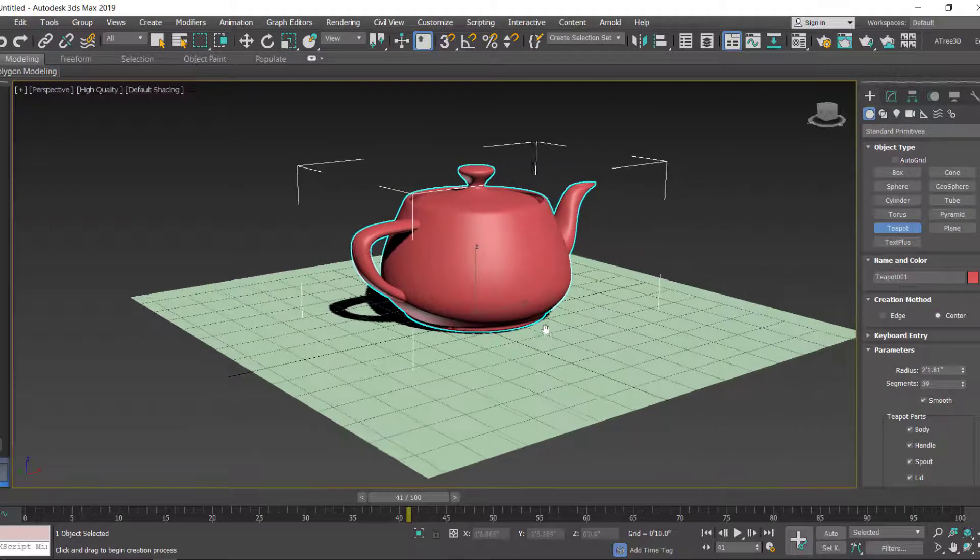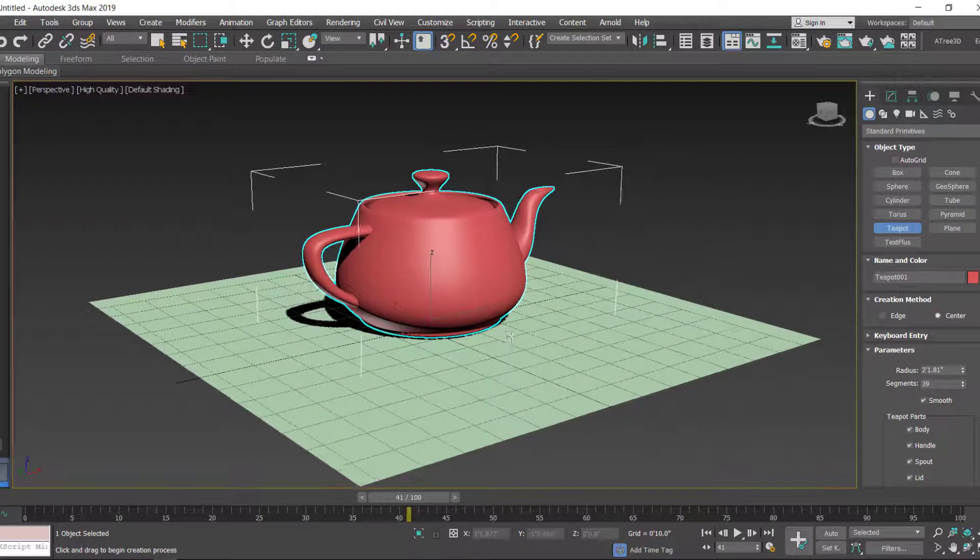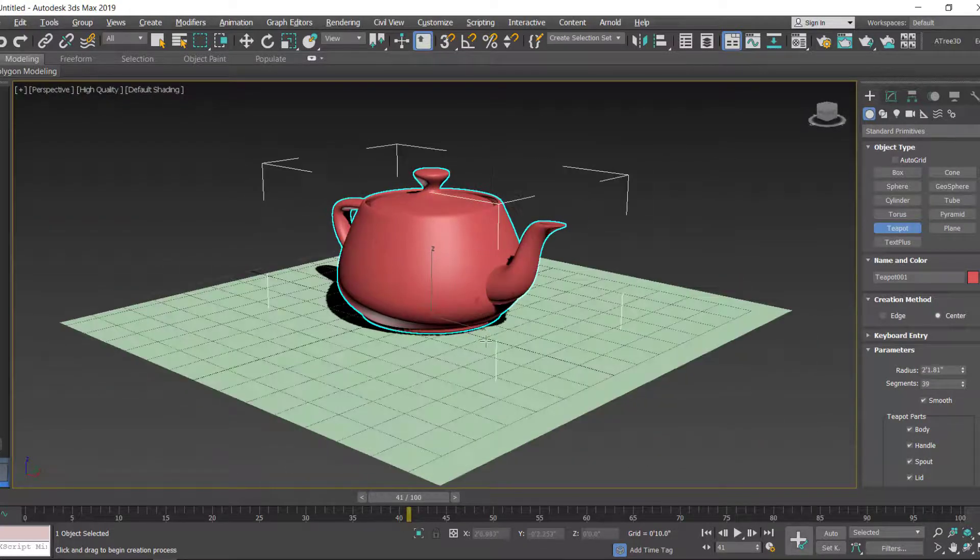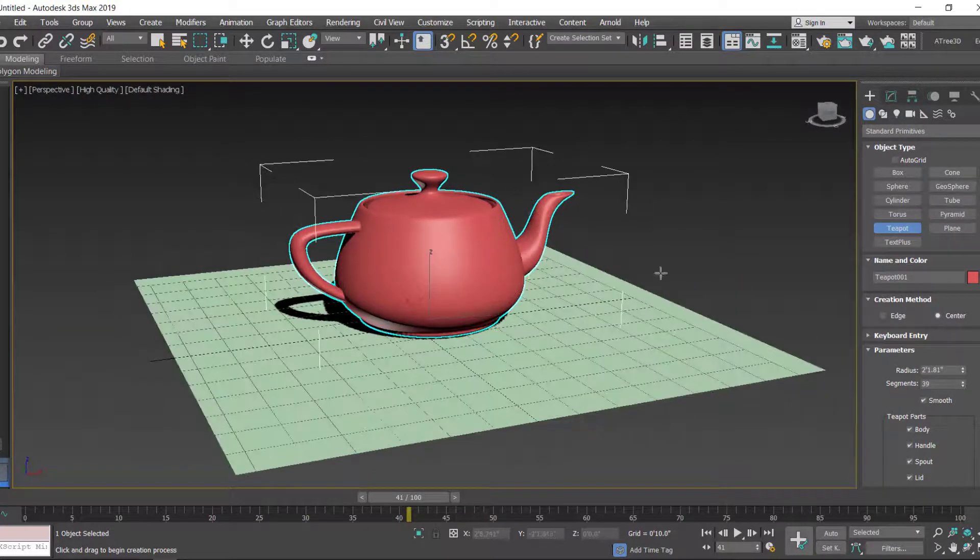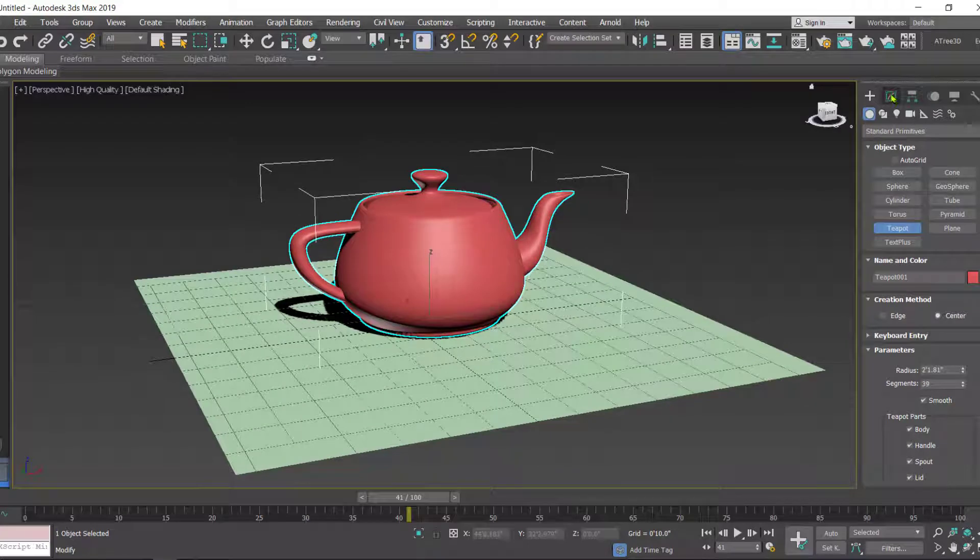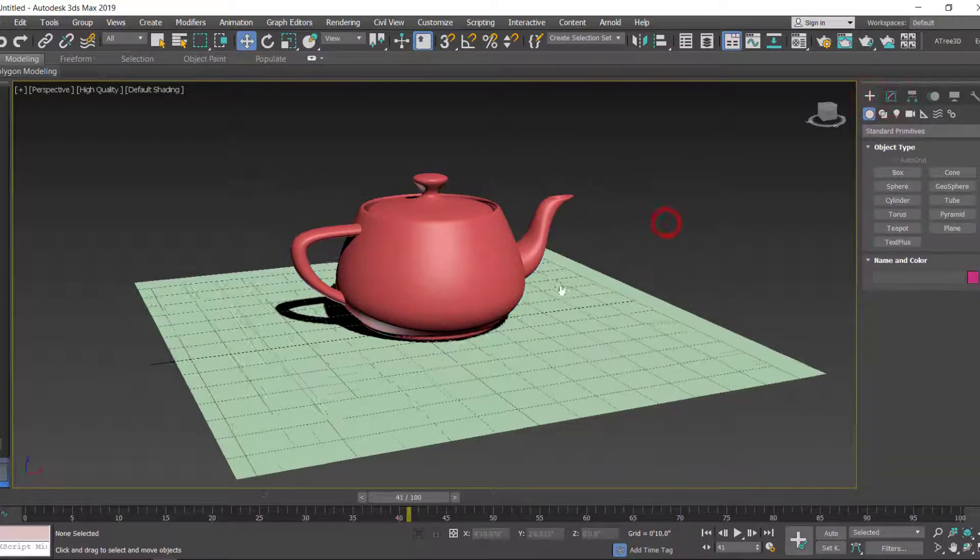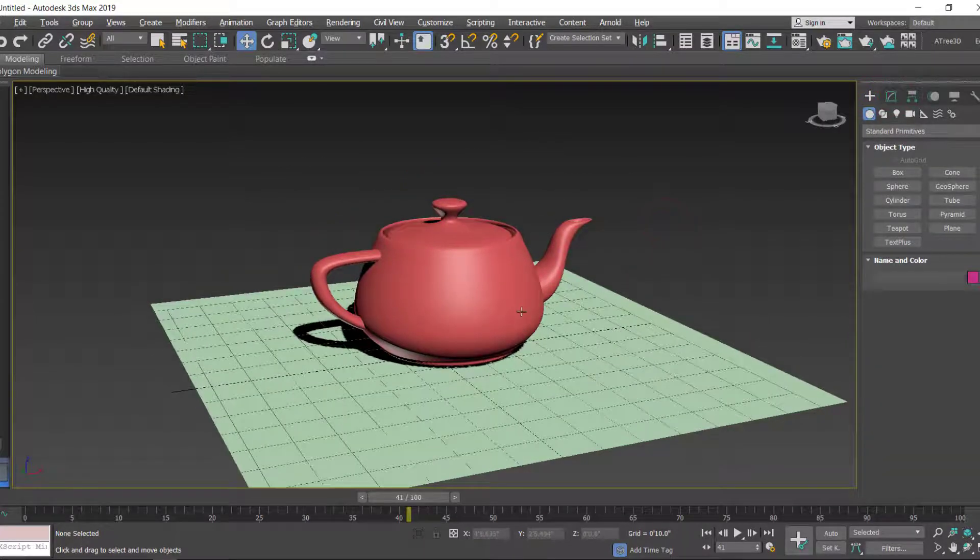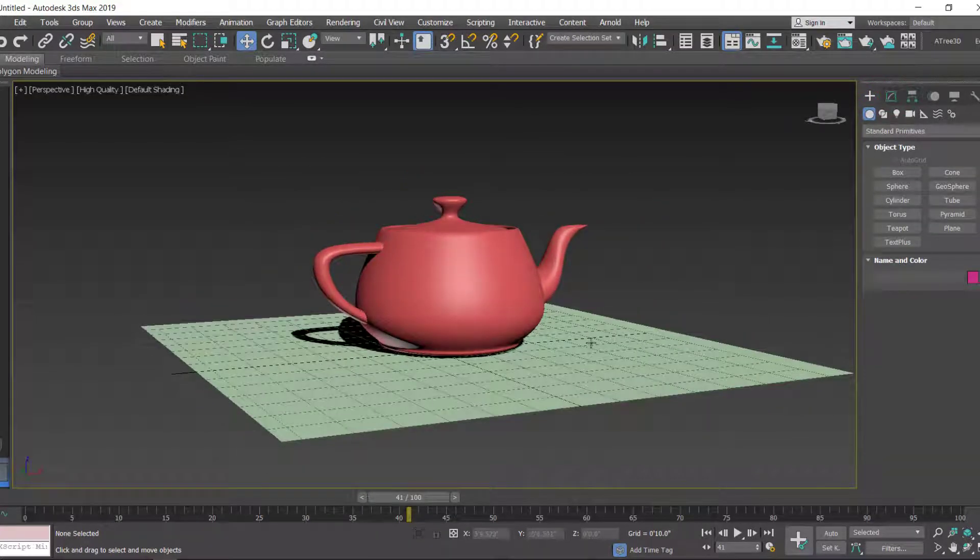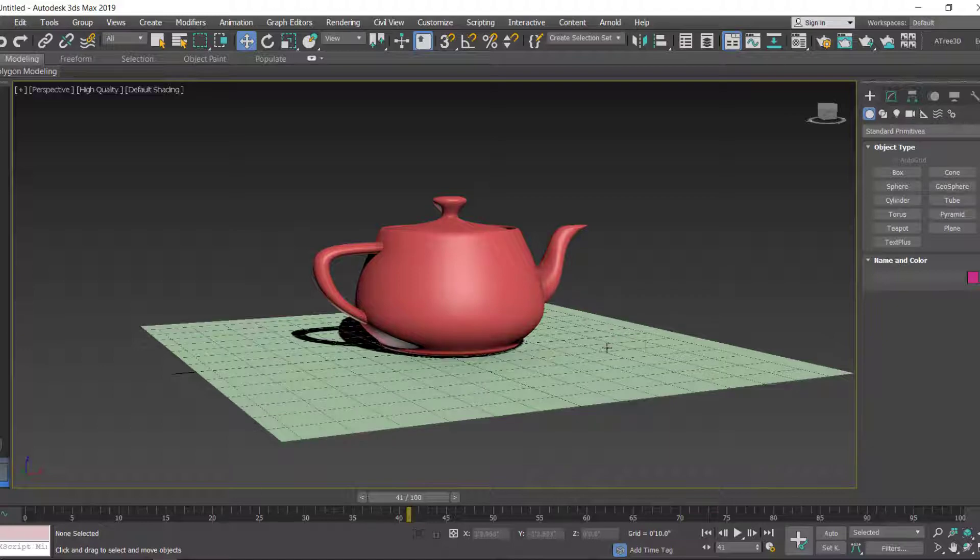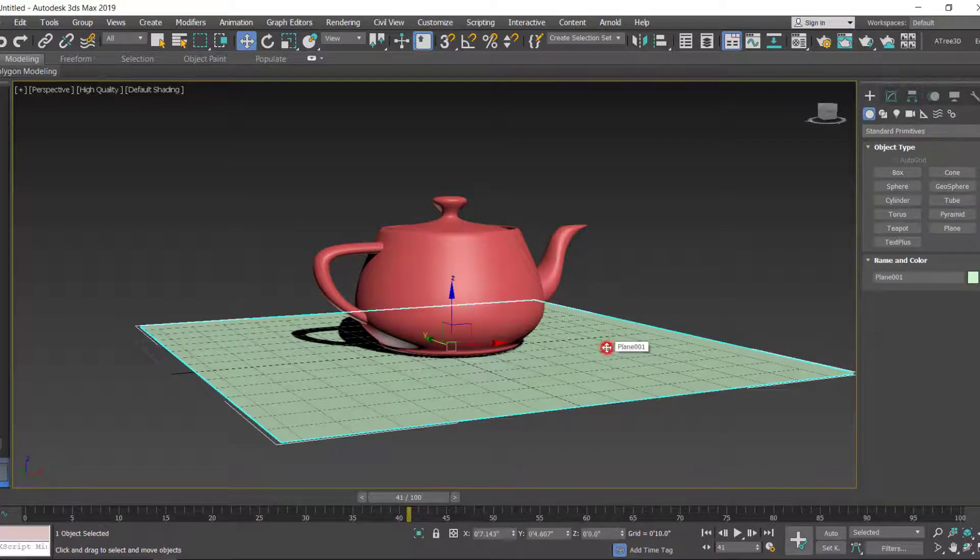I have created a plane and a teapot. Now I want to melt the teapot, so first let's apply some material to this.